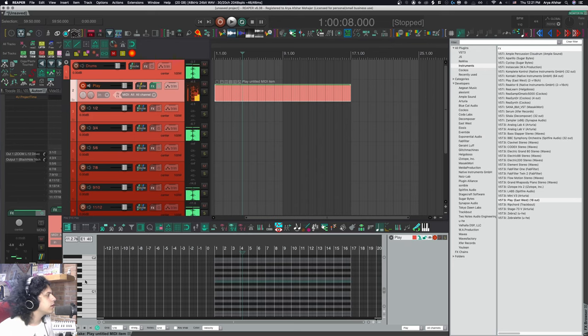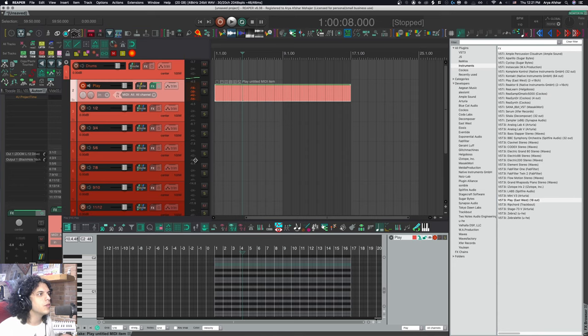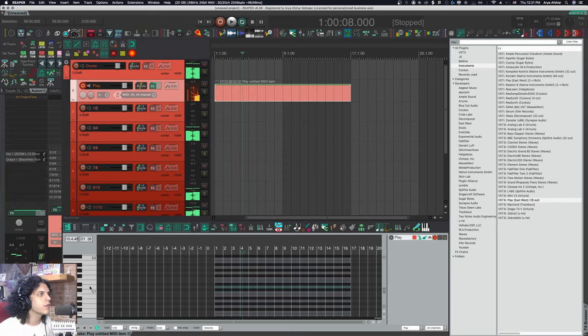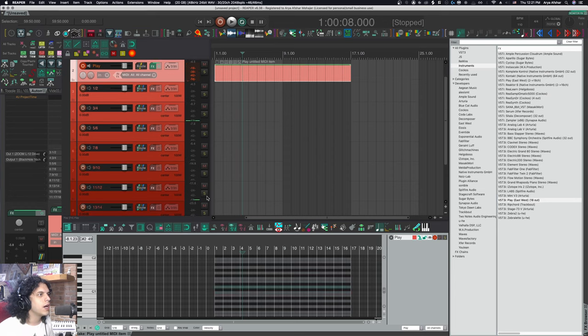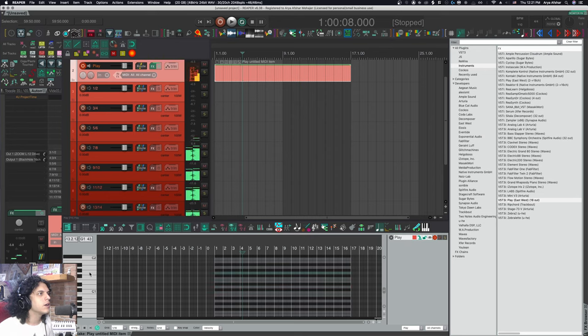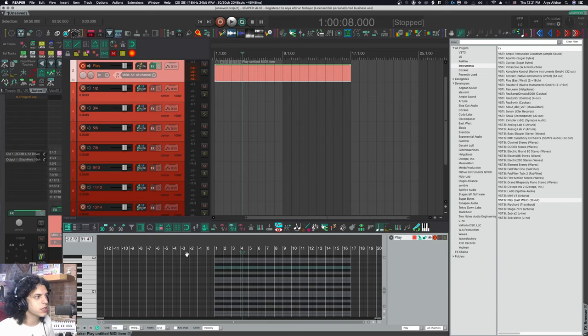My kick is coming out of one and two. My snare is coming out of three and four, as well as these are rooms and overheads and all that. My hi-hat is there. My toms are there. So everything is there. All the sounds are coming out.